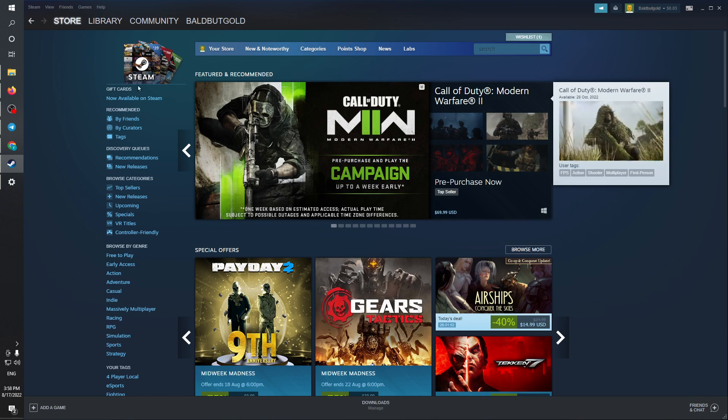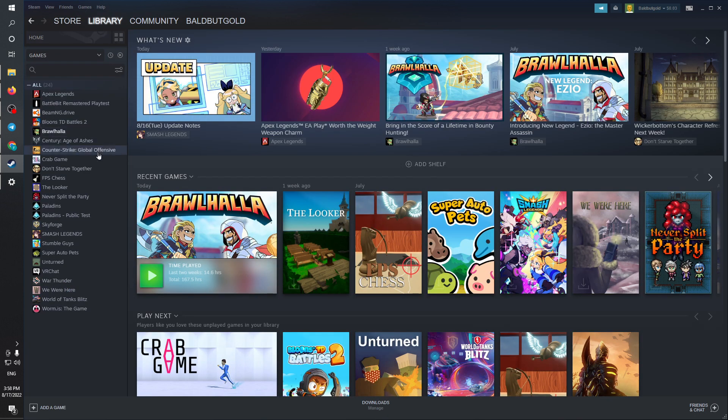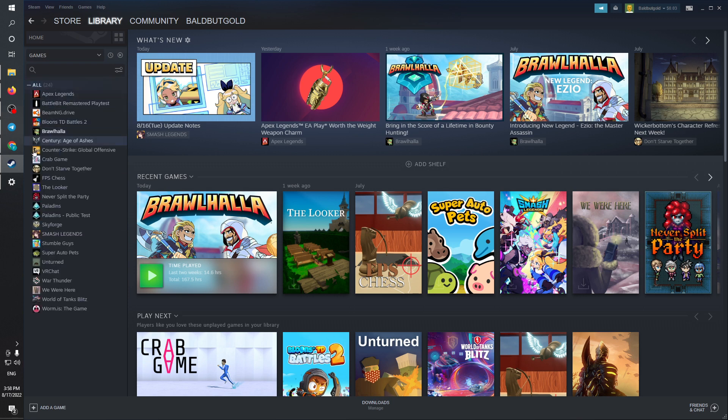After logging into Steam, head to your Library. In the library section, you can view all of your games. If you see nothing, make sure to right-click to display all of your games.